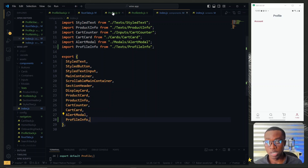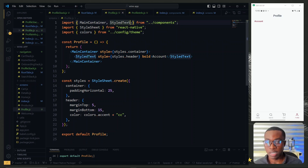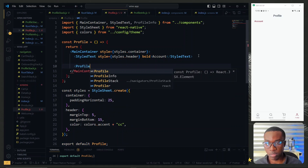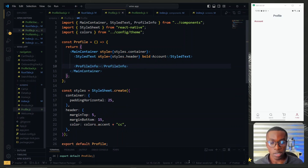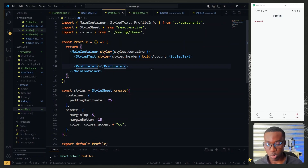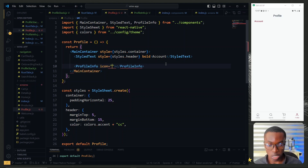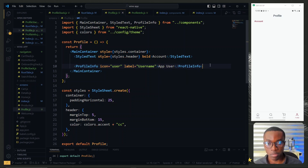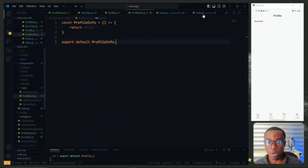With the profile info component done, we go back to the profile page and bring in profile info in addition to styled text. Below the account text we use profile info. This component expects an icon, a label, and a value. For the icon and label we pass them as props — the first detail has the user icon and the label 'username'. For the value to be displayed we pass it as a children property.